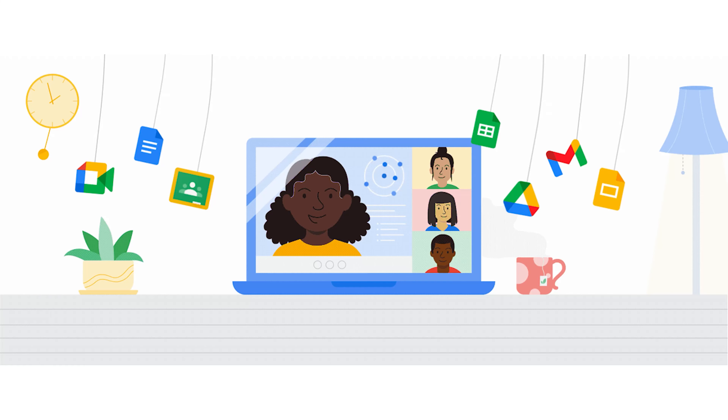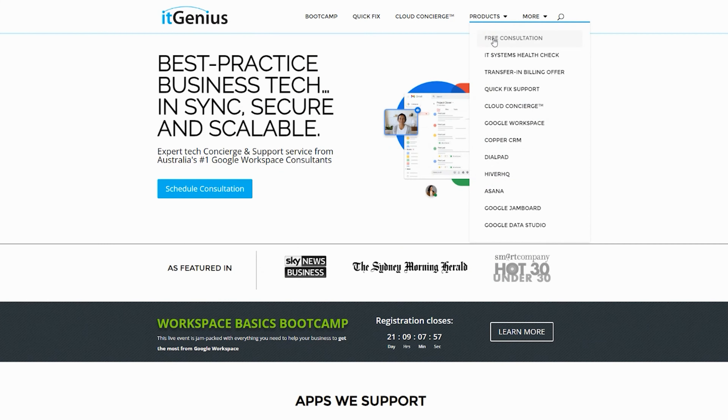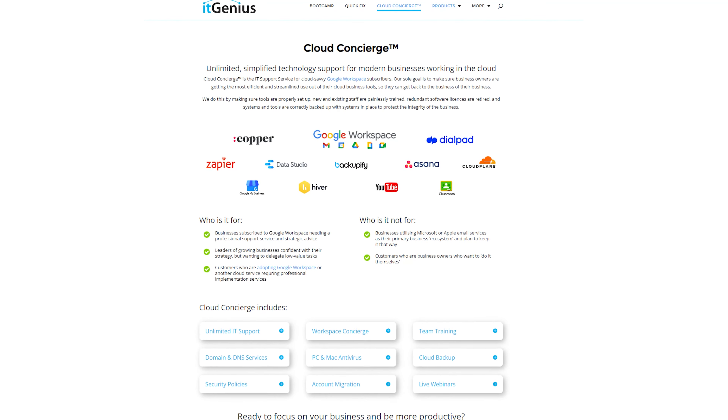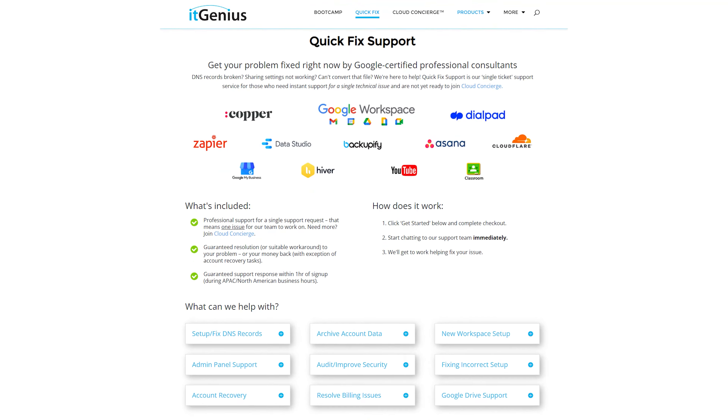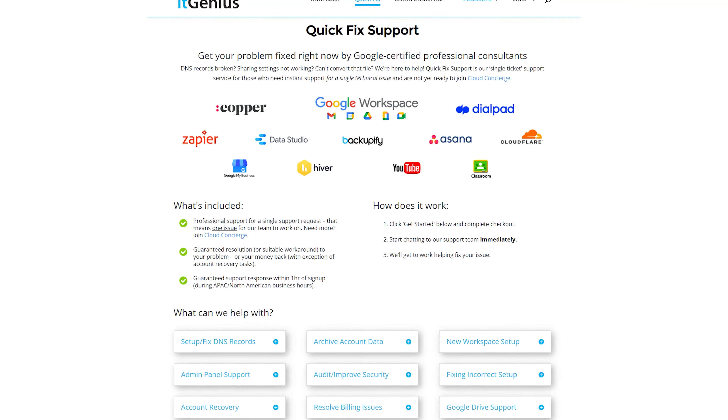Now if you're a business owner and you're interested in an audit on your technology stack or your Workspace account, or you're looking to do a project in the tech world, you can take advantage of our free consultation. And if you need help right now, consider joining Concierge or taking up a Quick Fix with our team for professional support for your tech stack.